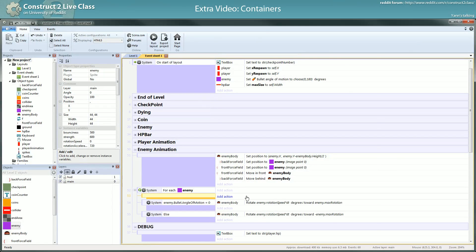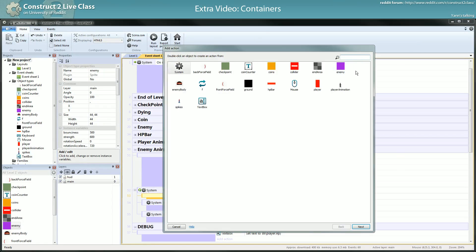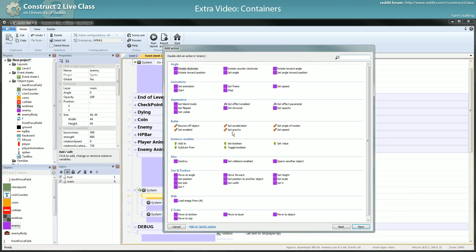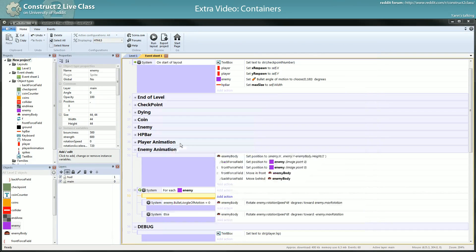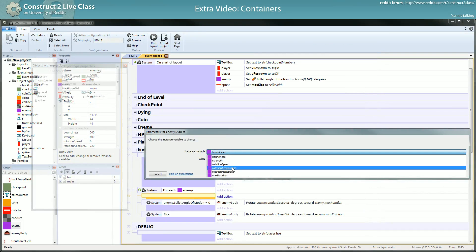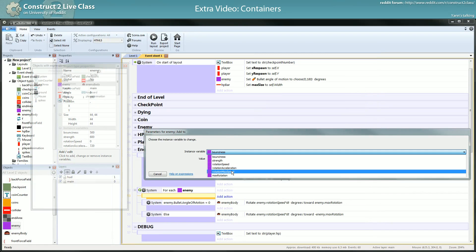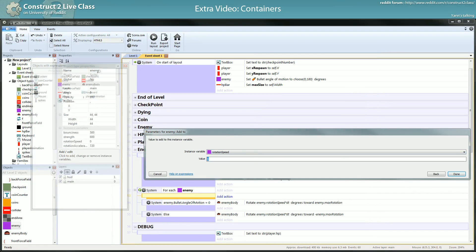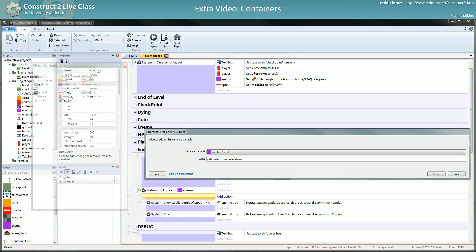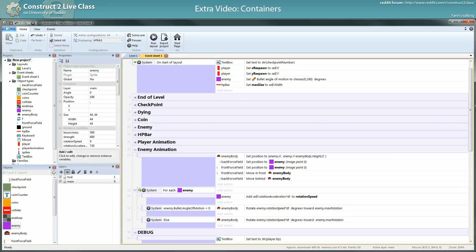Add to rotation max speed rotation speed. You add self.rotation acceleration times dt per second, so you have to multiply by dt.